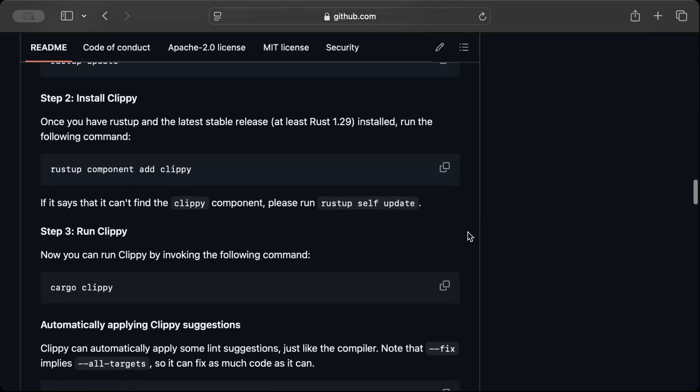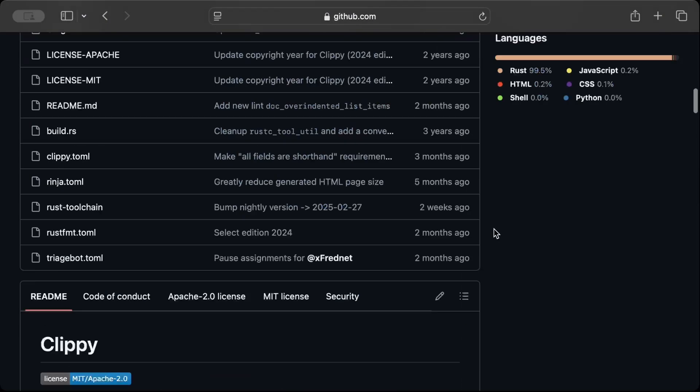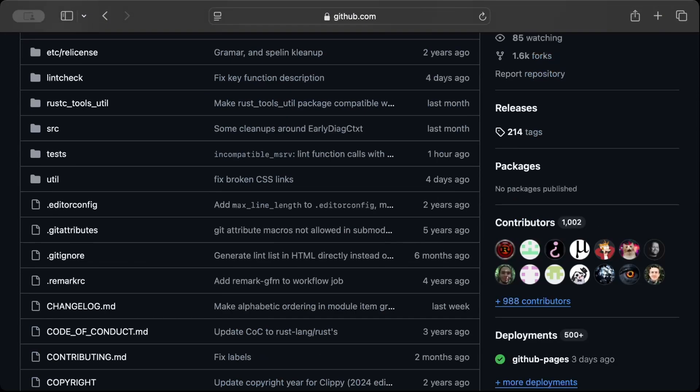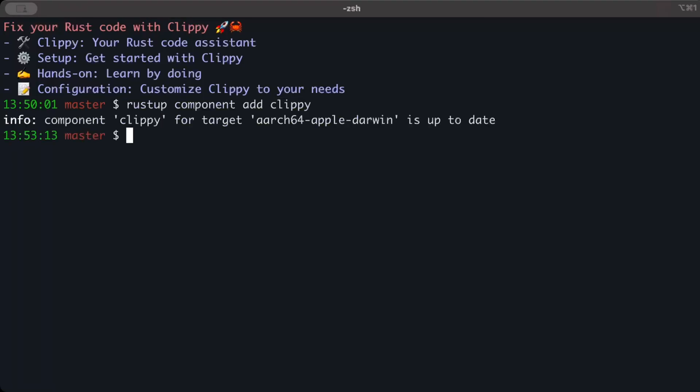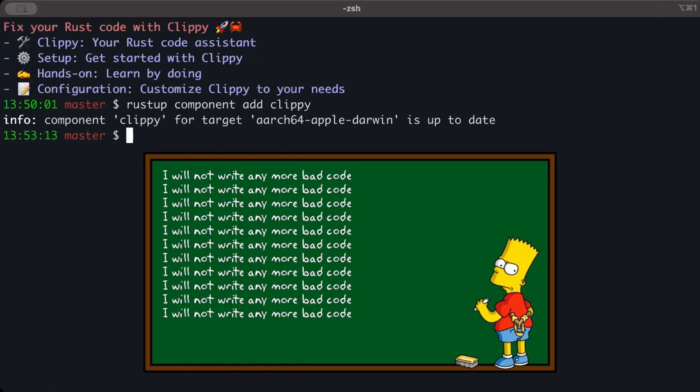We'll be using Clippy and we'll just do rustup component add clippy. So just copy this command and go back to your terminal or IDE and here we'll just do rustup component add clippy. For me it's already up to date, but you guys can just use this command to add Clippy to your machine.